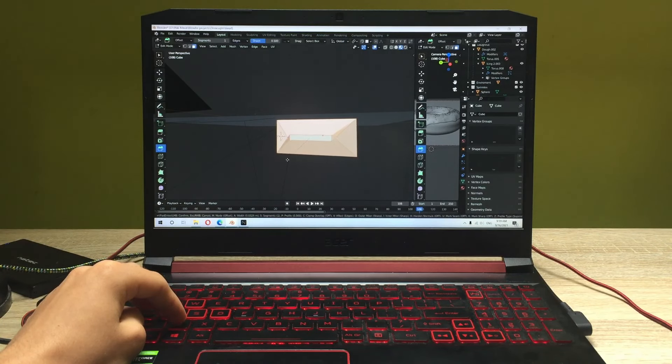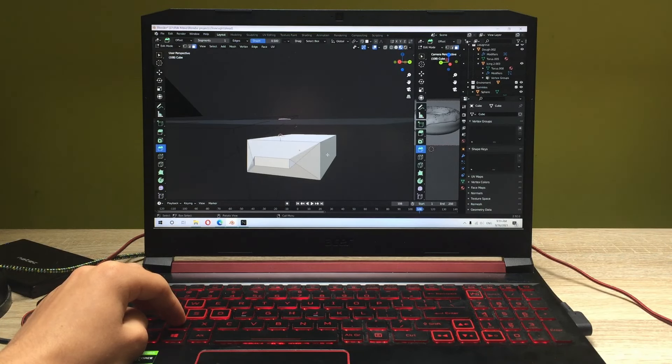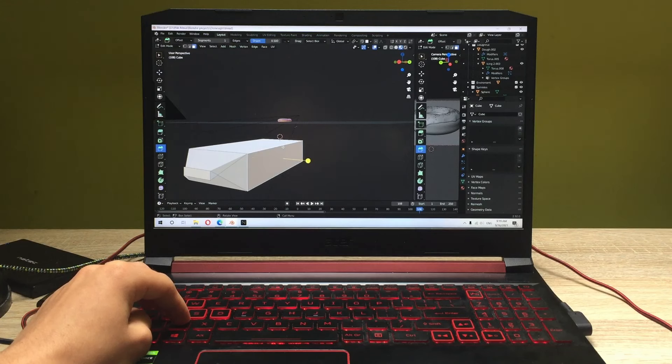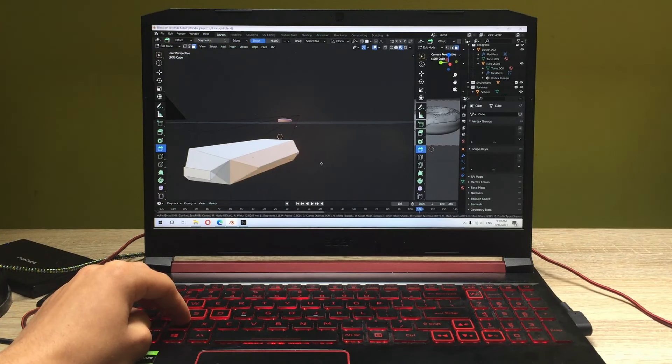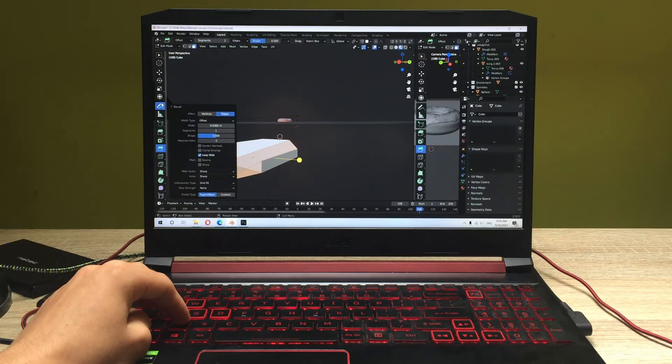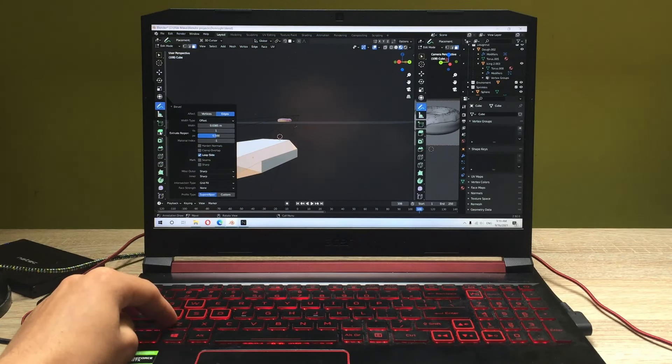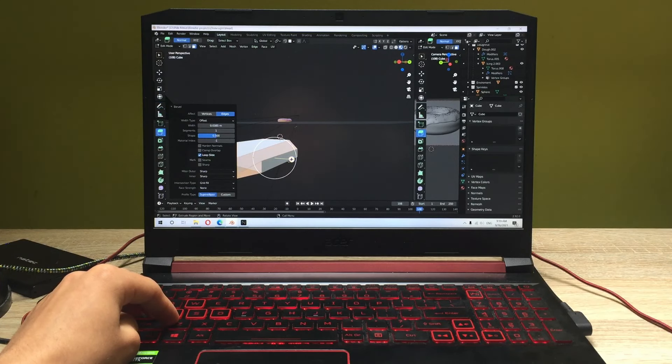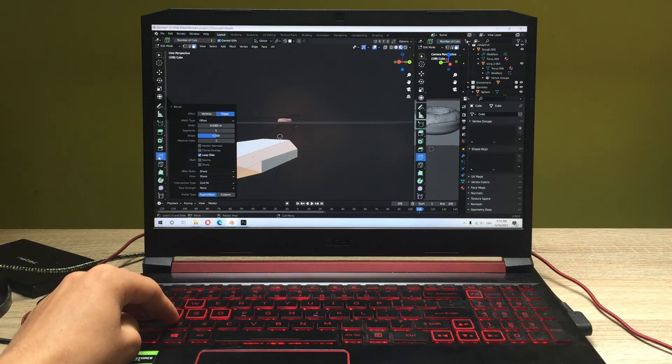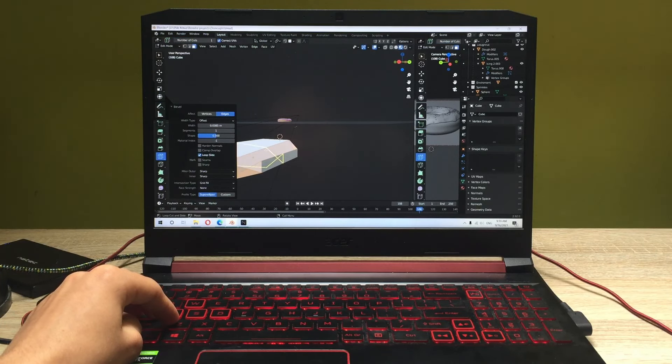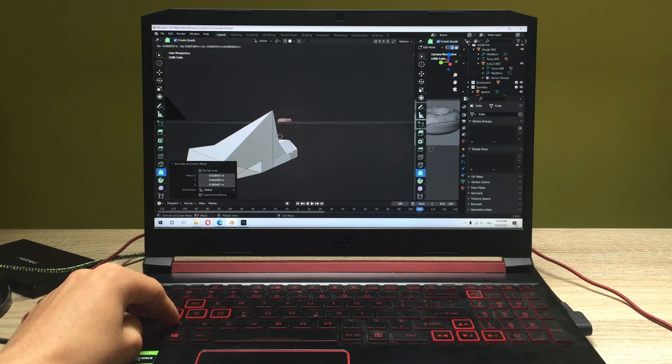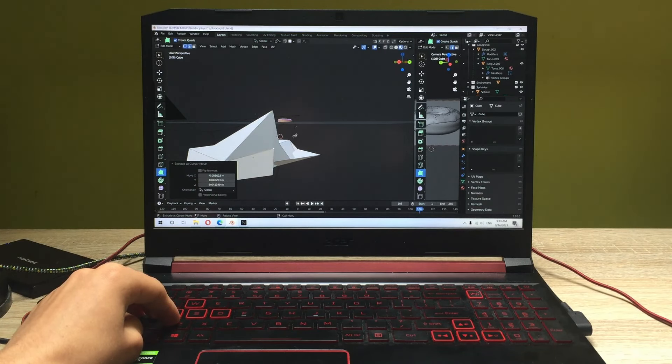As you can see you can change the figure, the shape of this figure pretty easily, no issues with this. The laptop is handling all the tasks pretty well so when it comes to creating projects it's really convenient to work on this laptop. You can create everything you want to, no issues whatsoever.